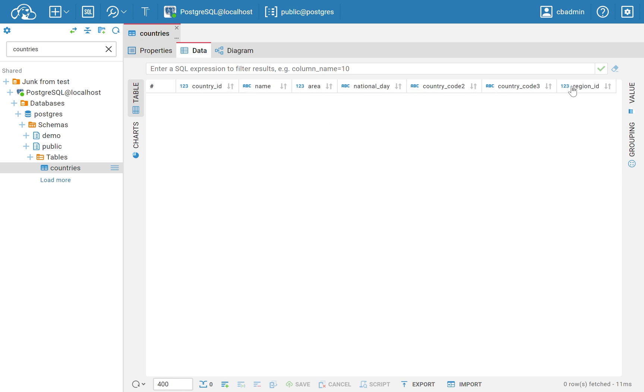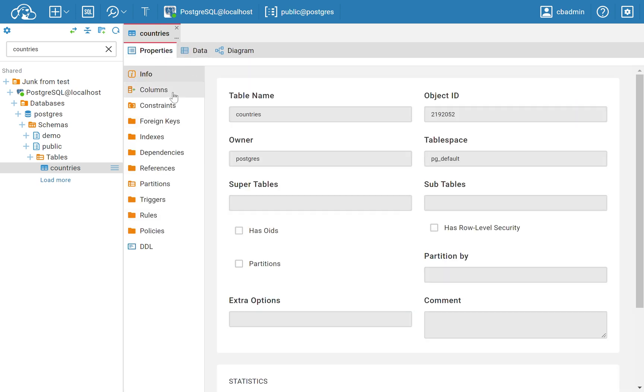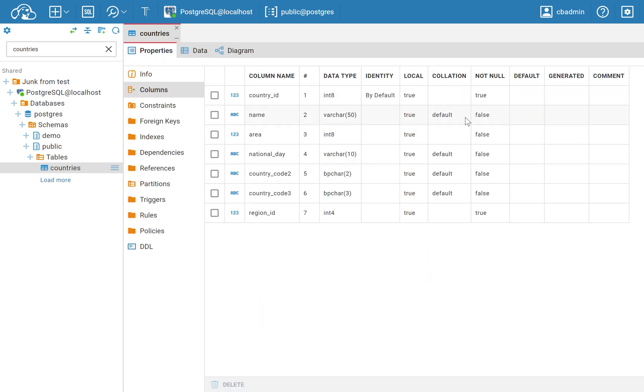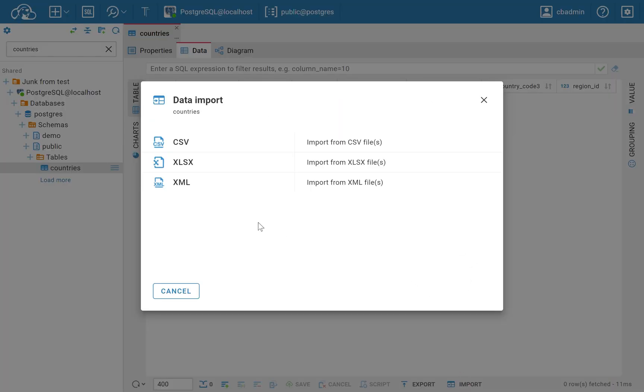In our browser-based tool, importing external files is available through the data editor. To start the upload process, click the Import button on the bottom toolbar, which will open up a pop-up window.